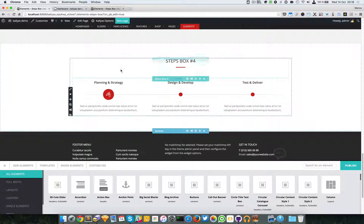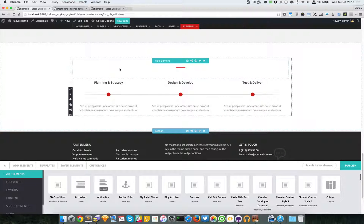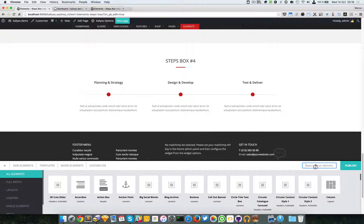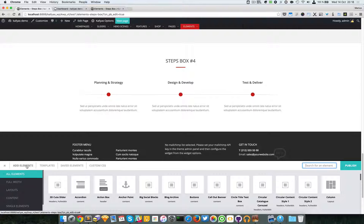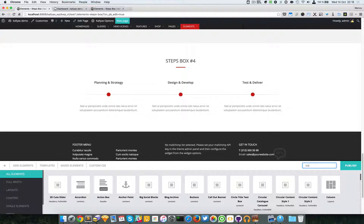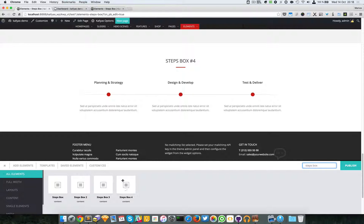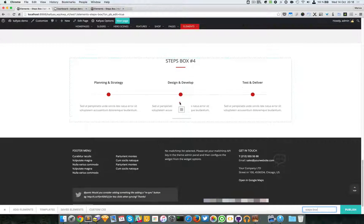So to add the element, just go to the search form in the elements tab and search for steps box 4 right here. Just drag it.